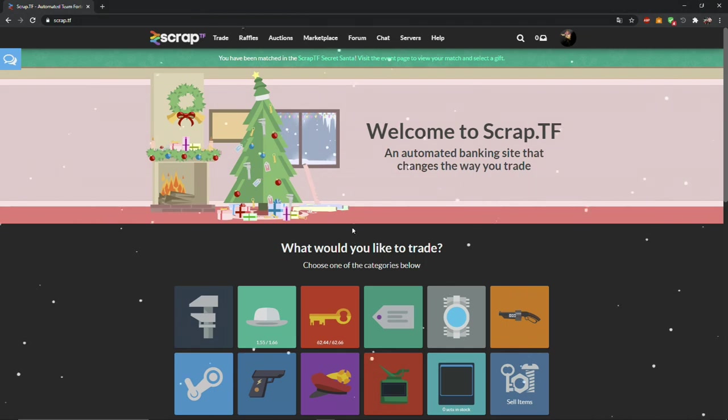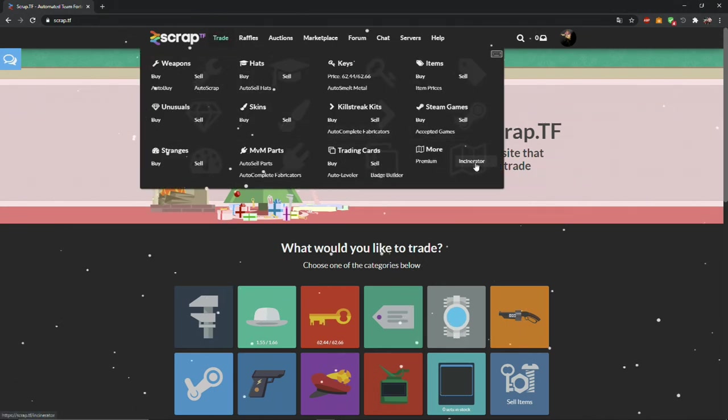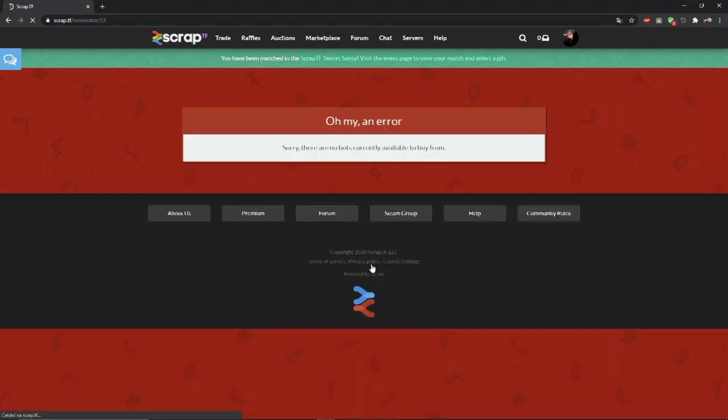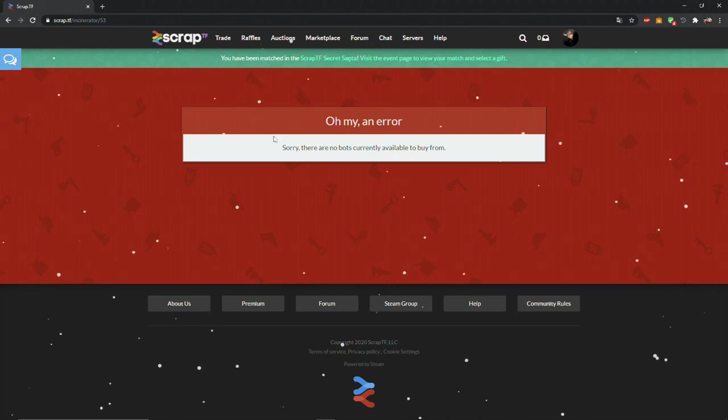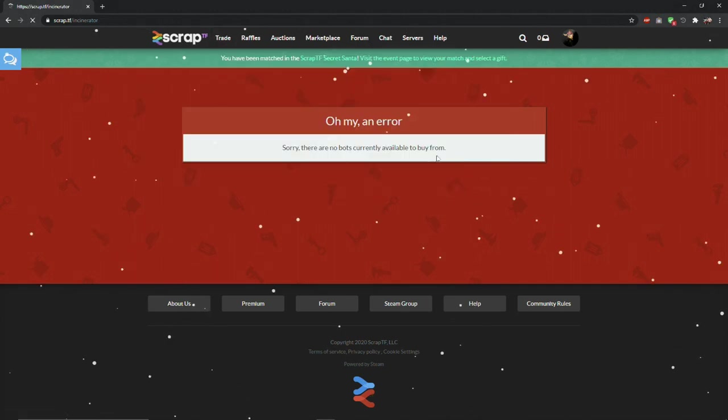There is also a thing called incinerator, it's like a trash can. You can trade here items you don't want and others will take it, or the exact opposite. Right now it says error, it says error because there are no items in it.